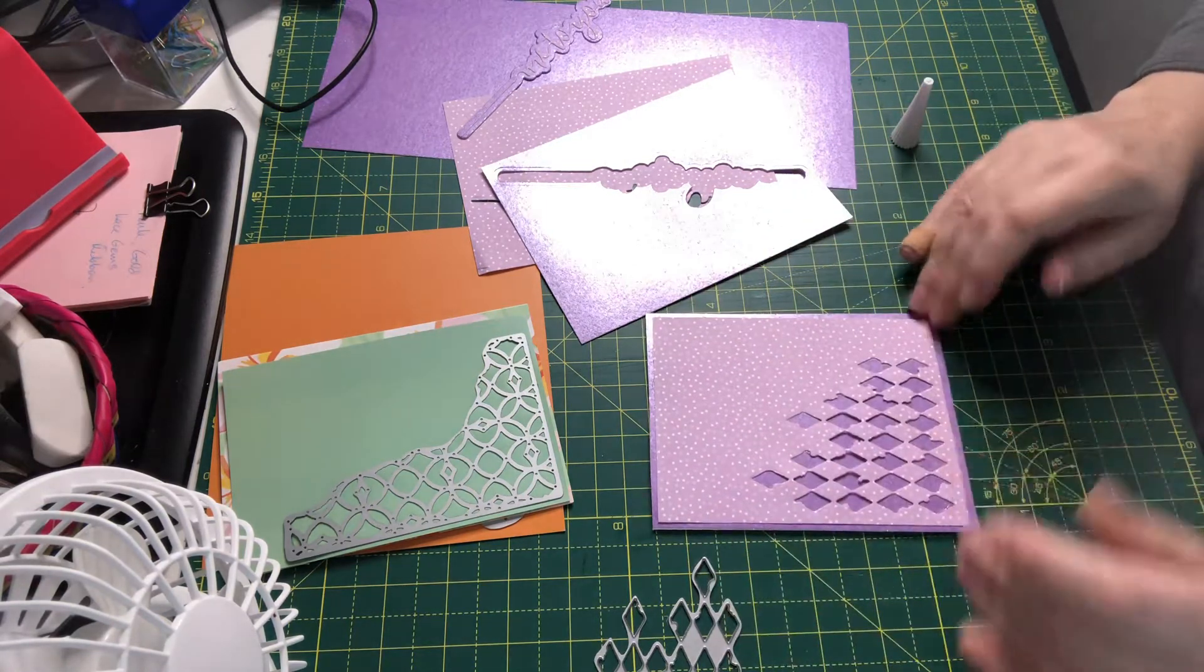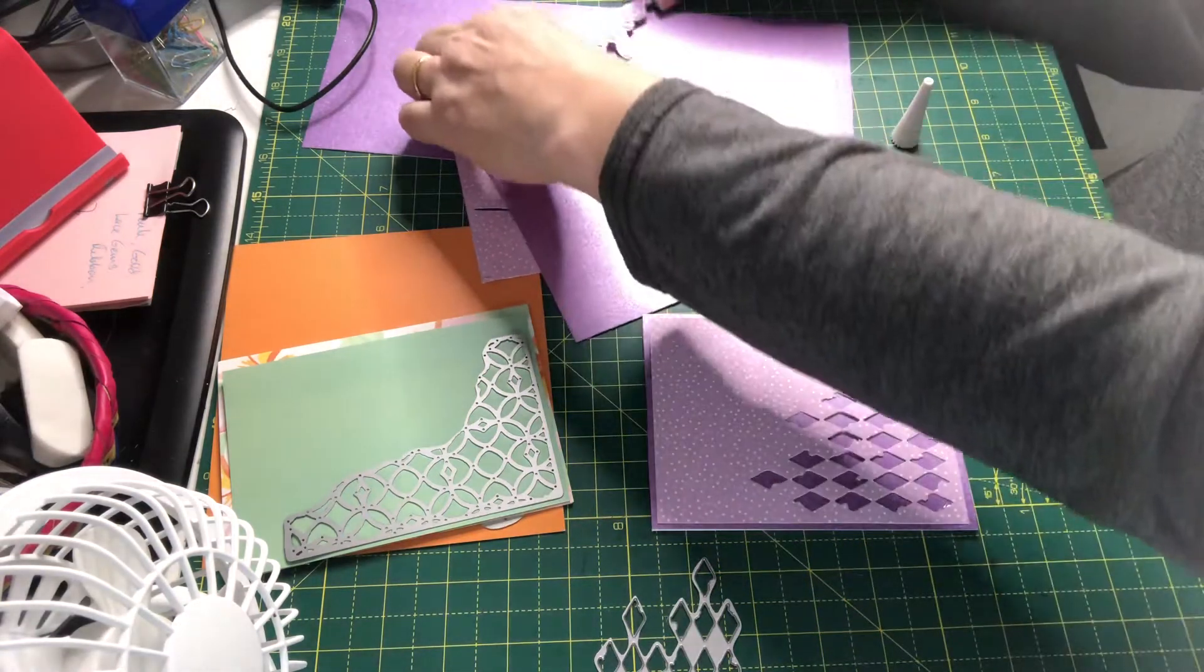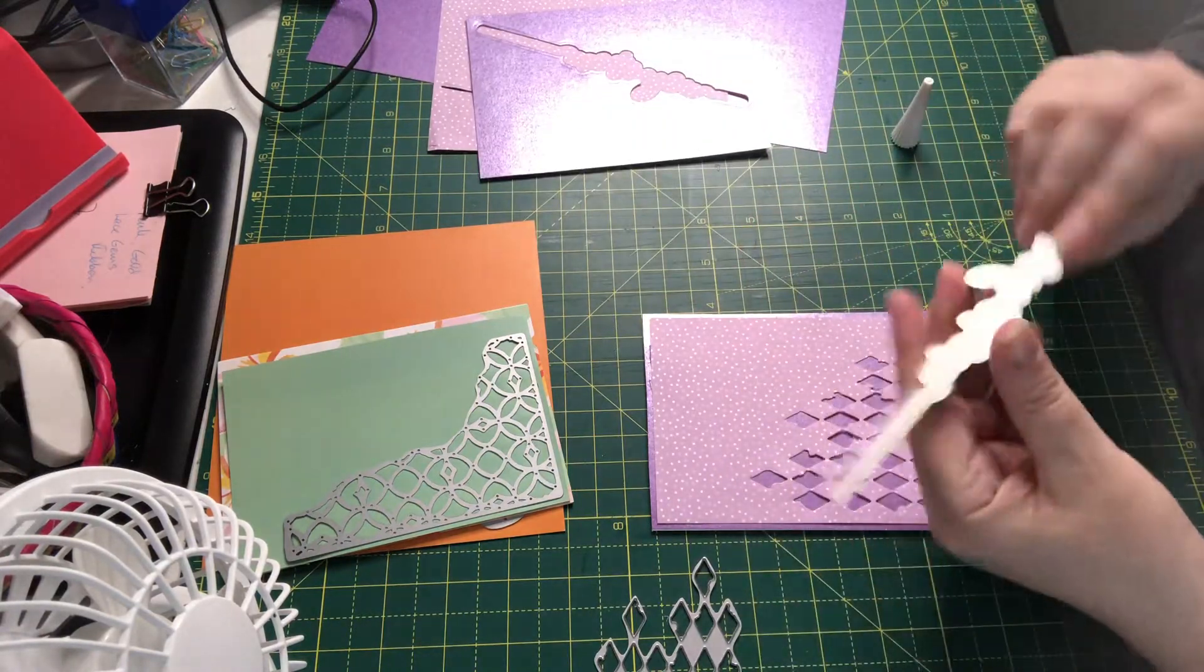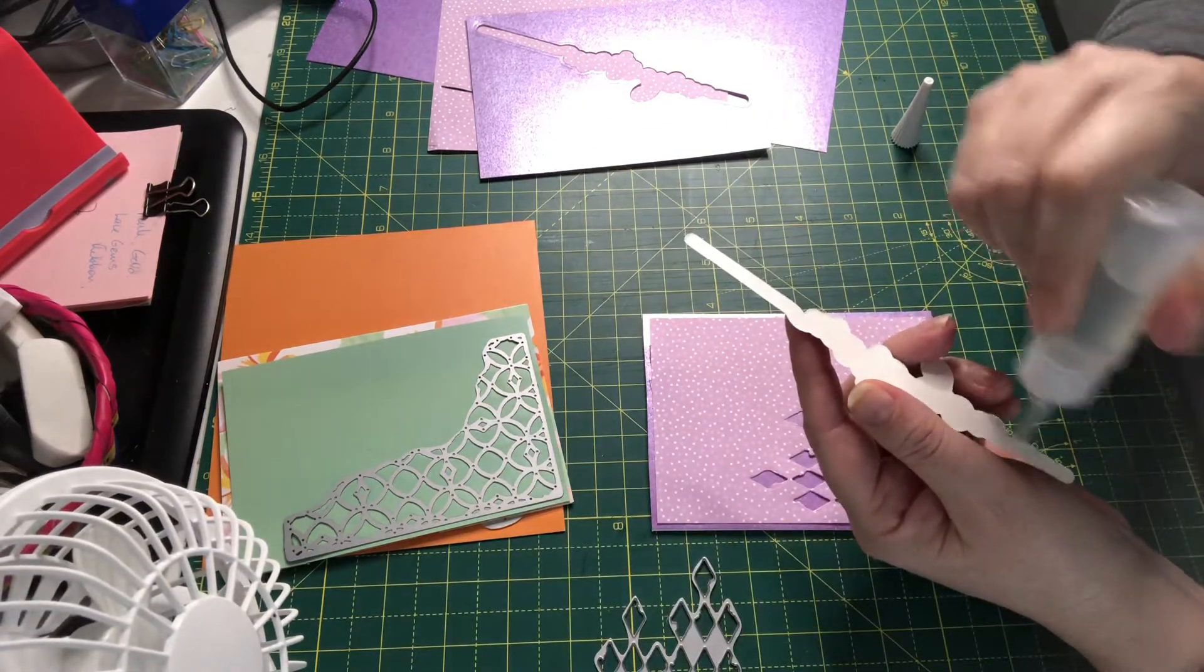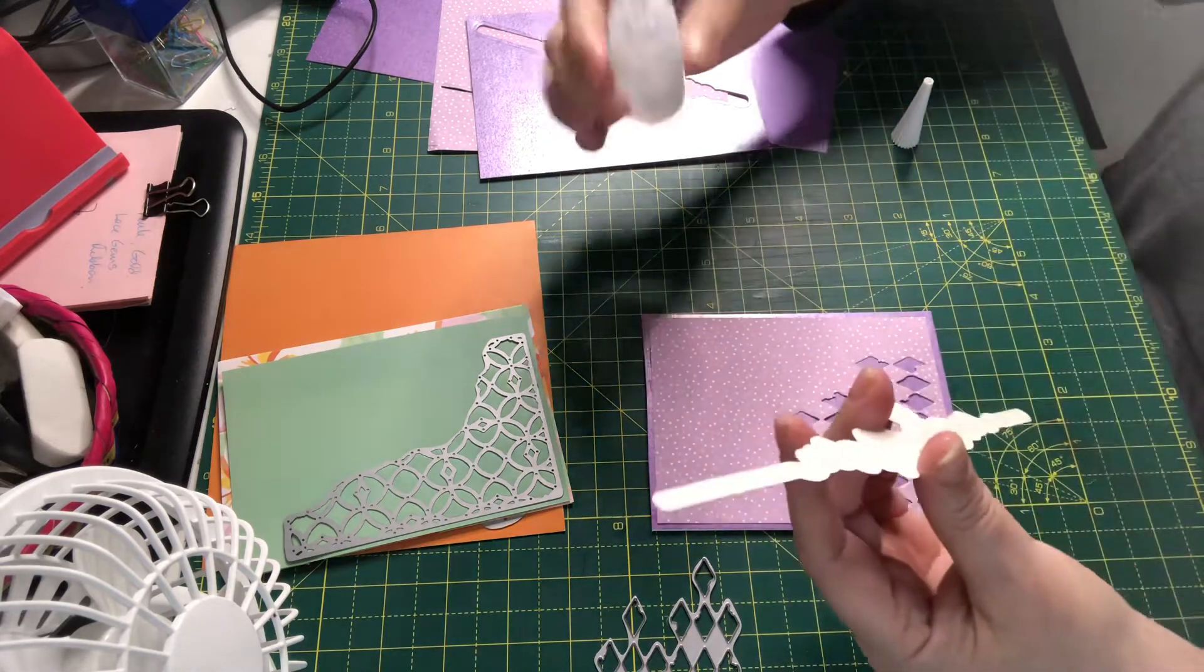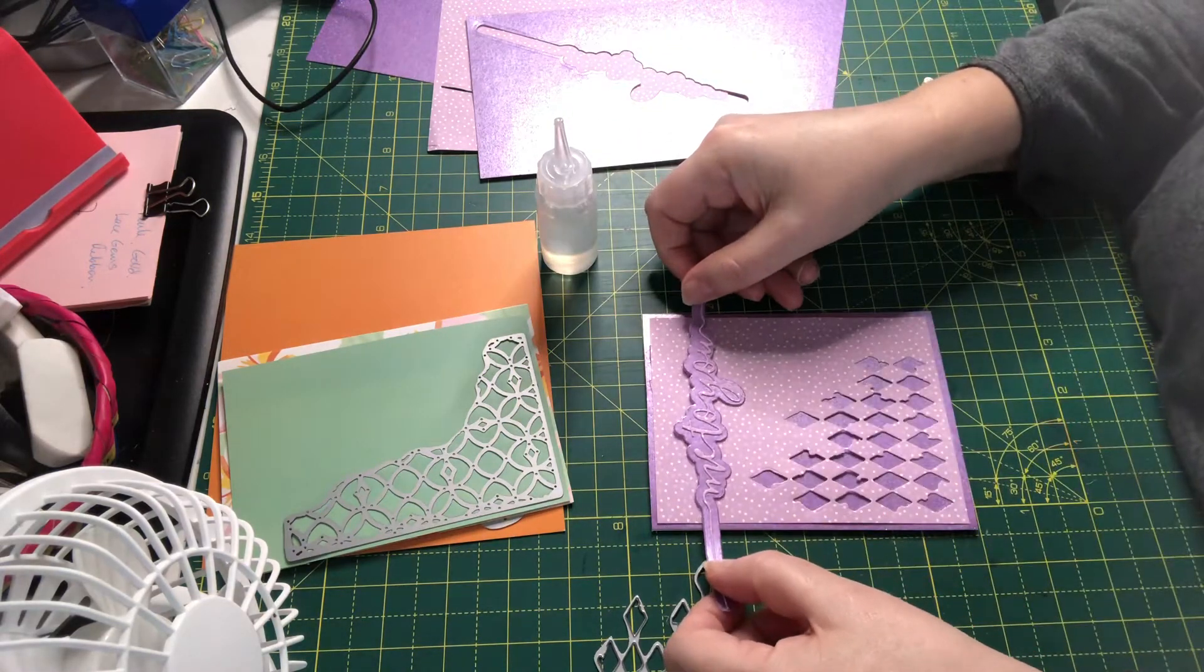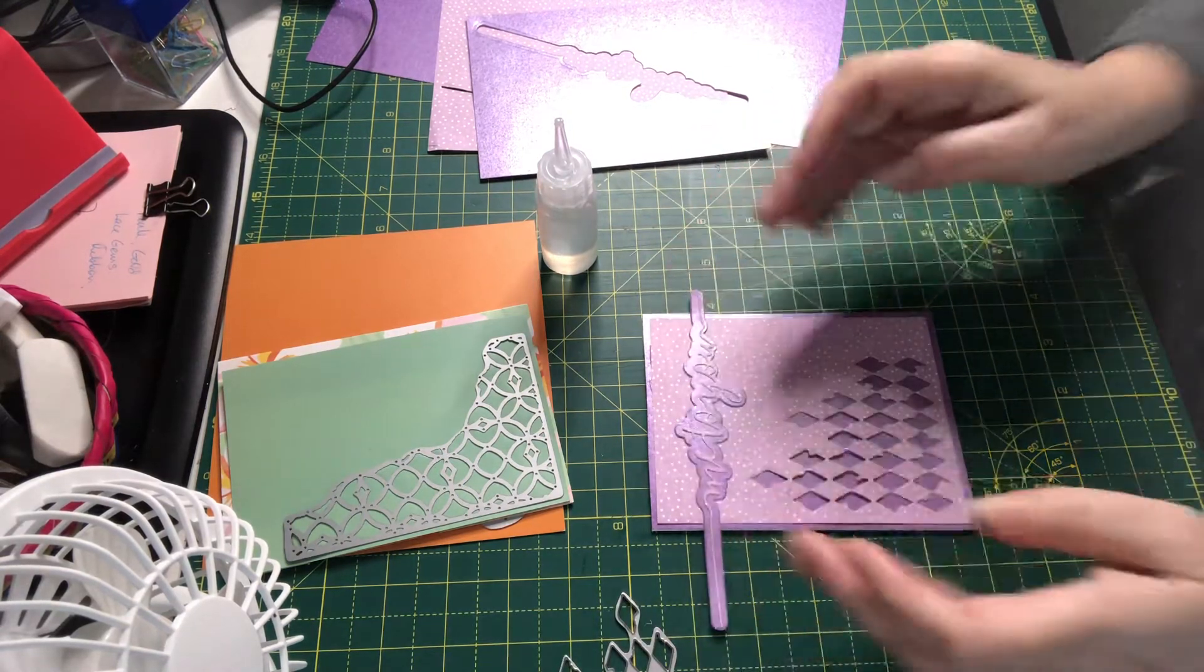I'm just going to stick that on there, and then I have taken a Tonic word die, so I've cut the mat on it as well, and I'm just going to glue this along the top. There's quite a lot of color and pattern in here, so I'm not going to make it any more fussy than it is.